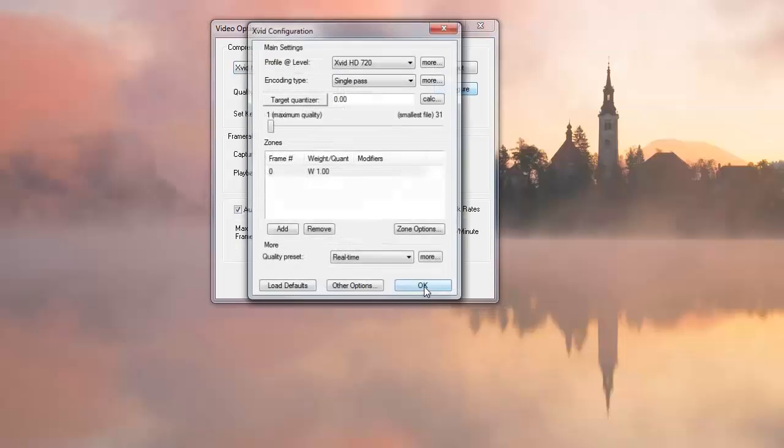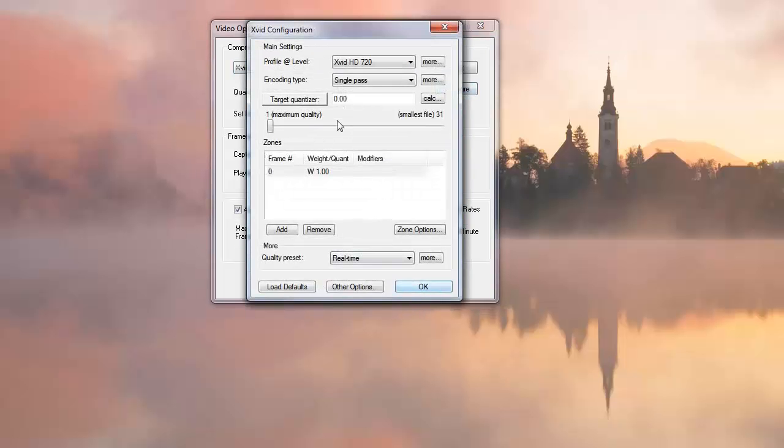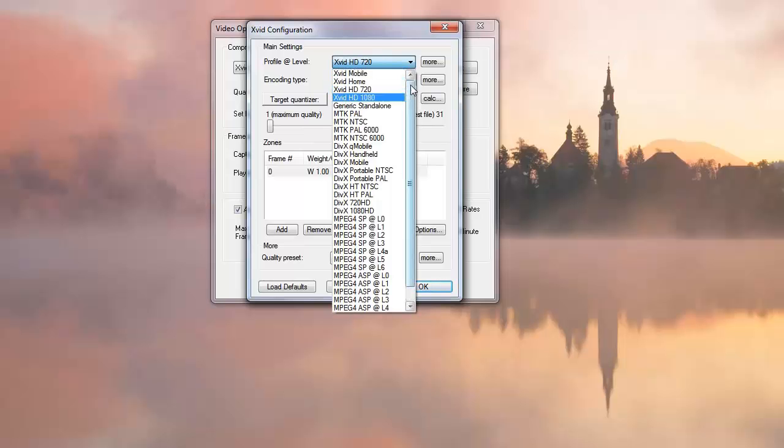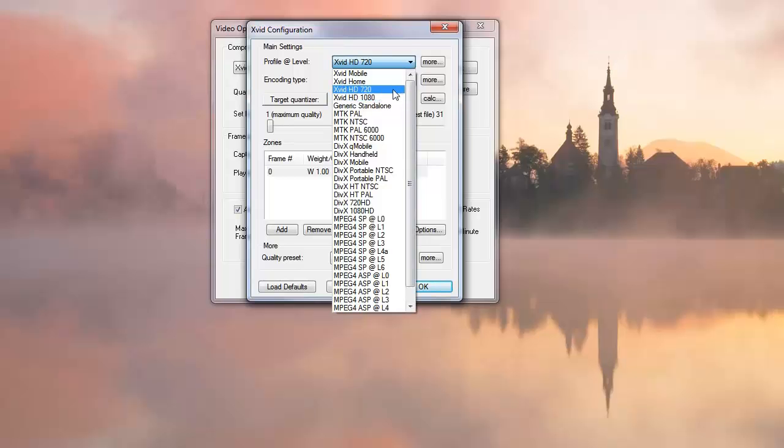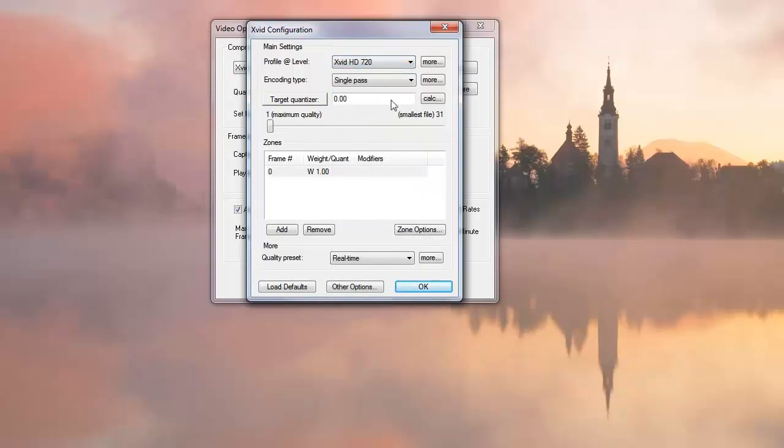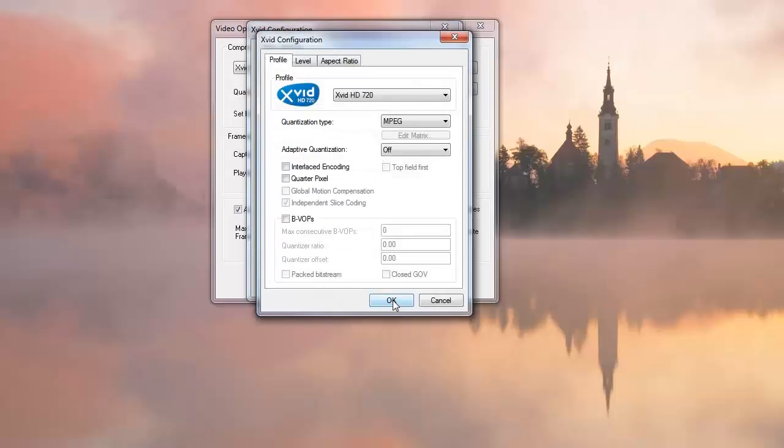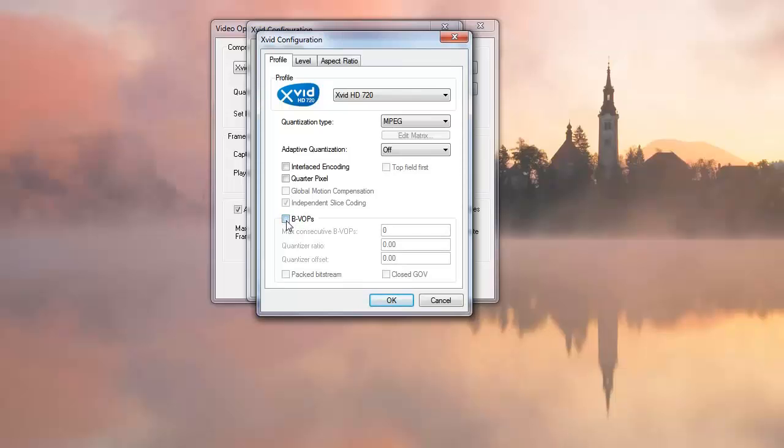In the XviD codec, when I select that, let's quickly show you under configure. Right now I have the profile selected for 720. If I was doing a full screen in my case, I would pick 1080 here. I always use maximum quality single pass for everything I've done. One nice trick for people needing smoother video is to uncheck B-VOP, and you may get smoother video for doing game recordings and stuff like that.